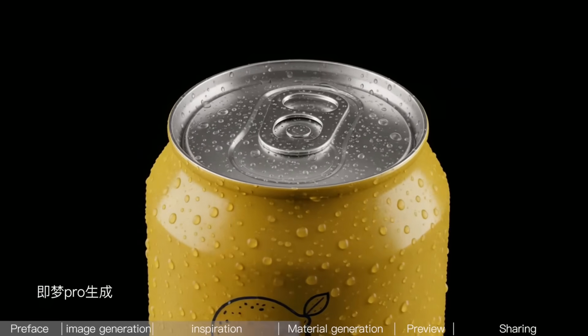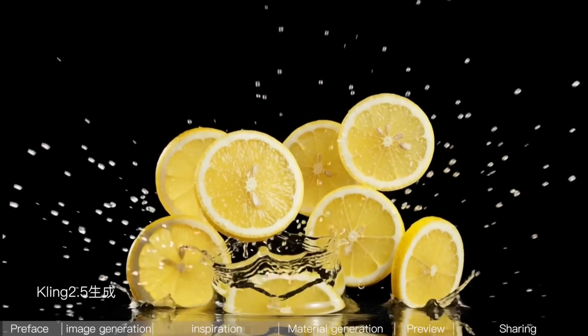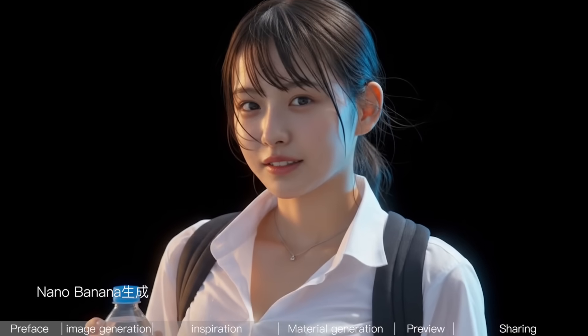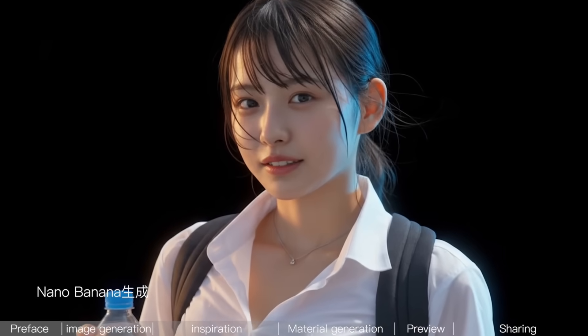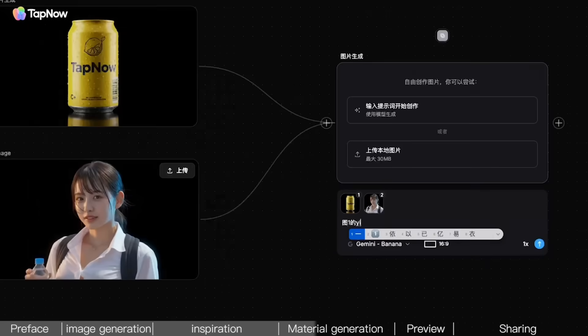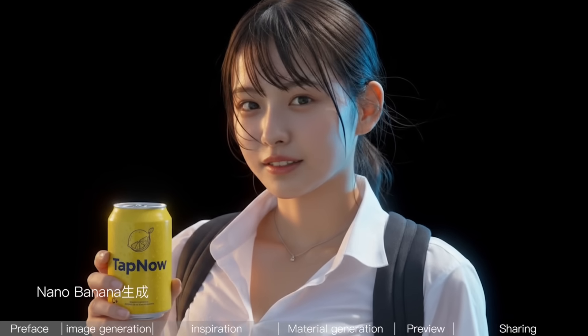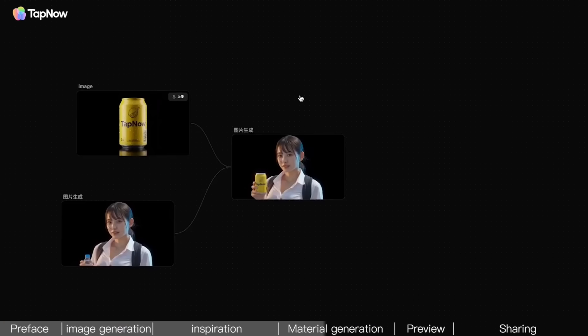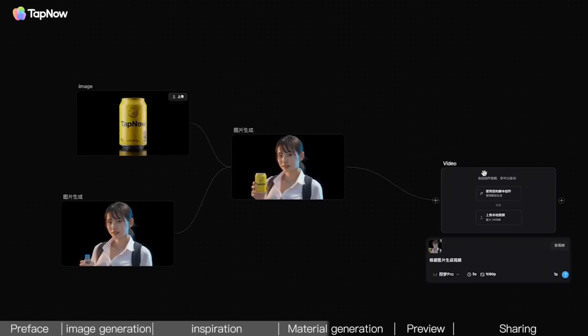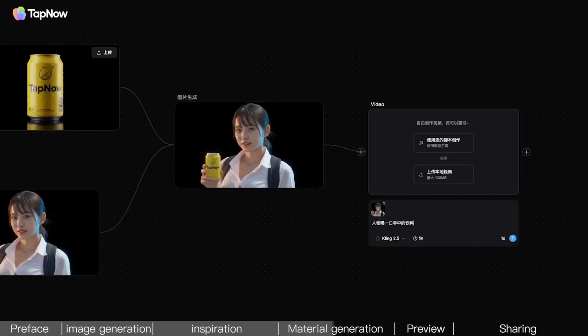At the same time, the rotating can, the falling lemons, and the youthful, beautiful young lady can also be generated. Next, is to combine the product and the young lady. Tell NanoBanana to have the young lady hold the product. Here, let's have the young lady drink the lemon soda. We can do this with the Kling 2.5 model.